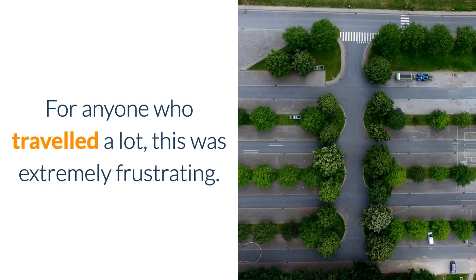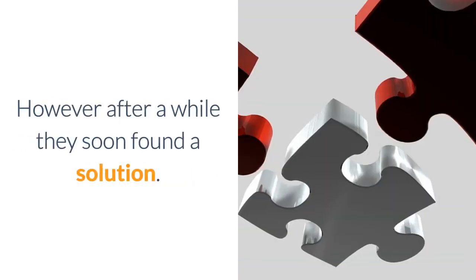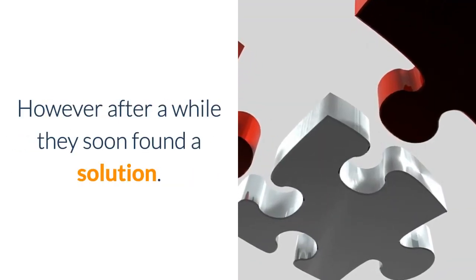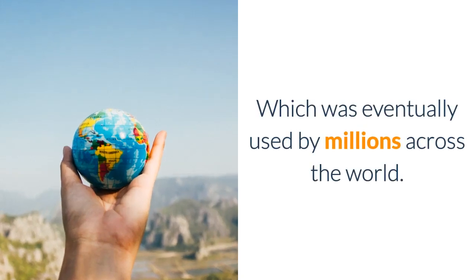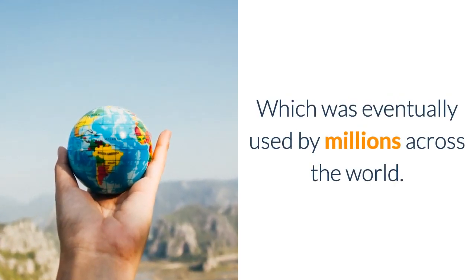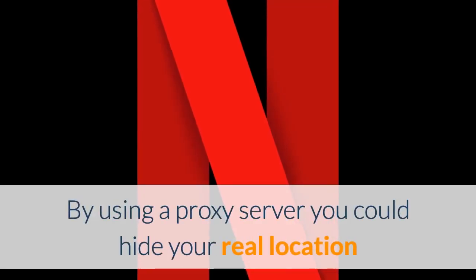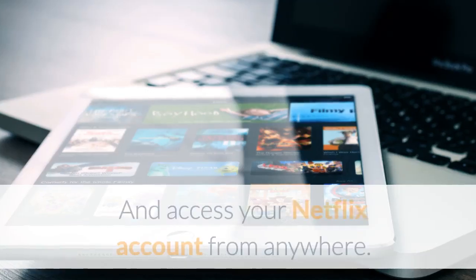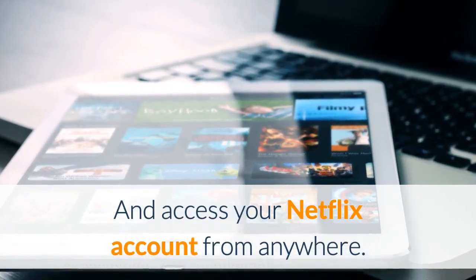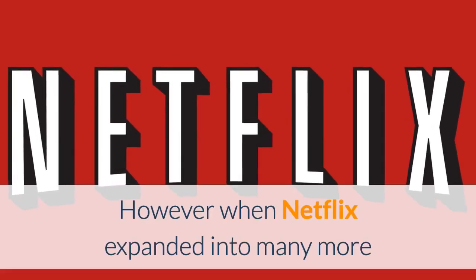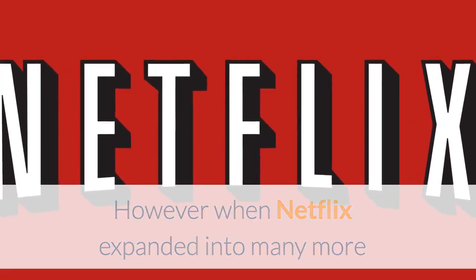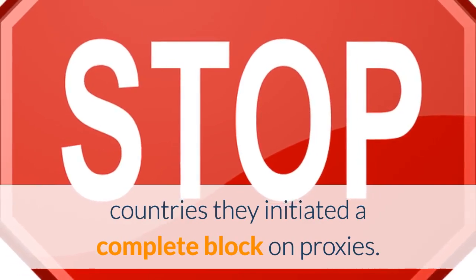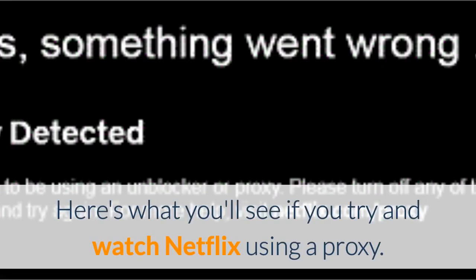However after a while they soon found a solution which was eventually used by millions across the world. By using a proxy server you could hide your real location and access your Netflix account from anywhere. However when Netflix expanded into many more countries they initiated a complete block on proxies.